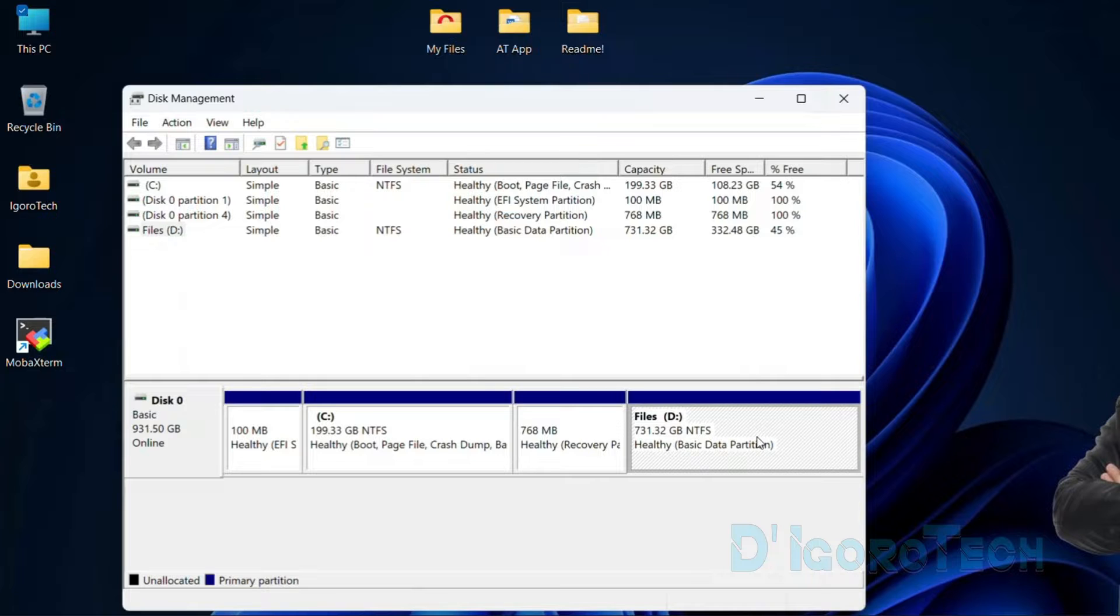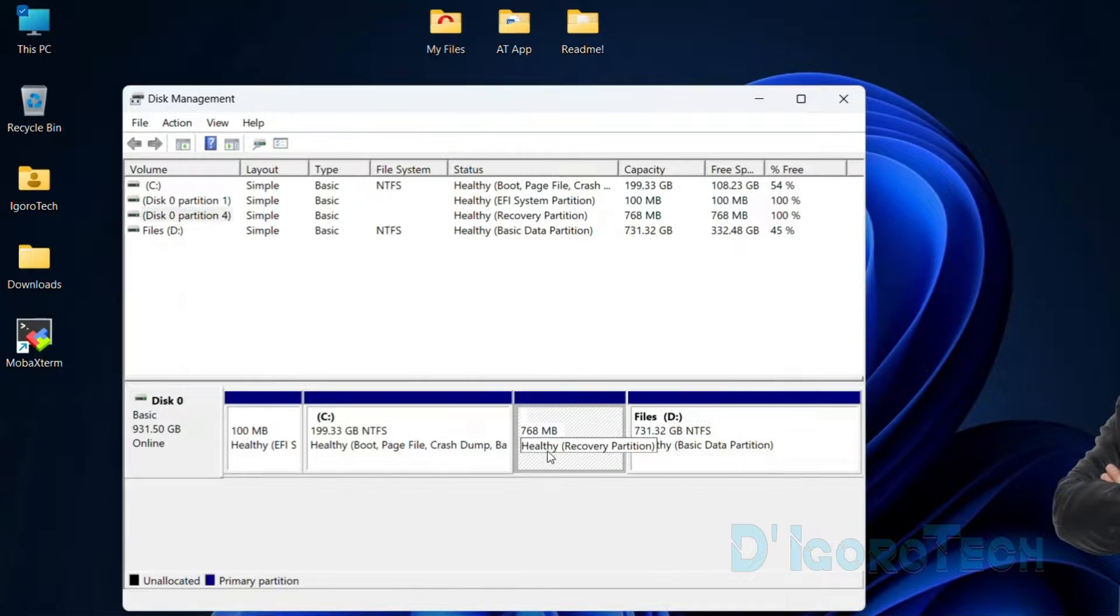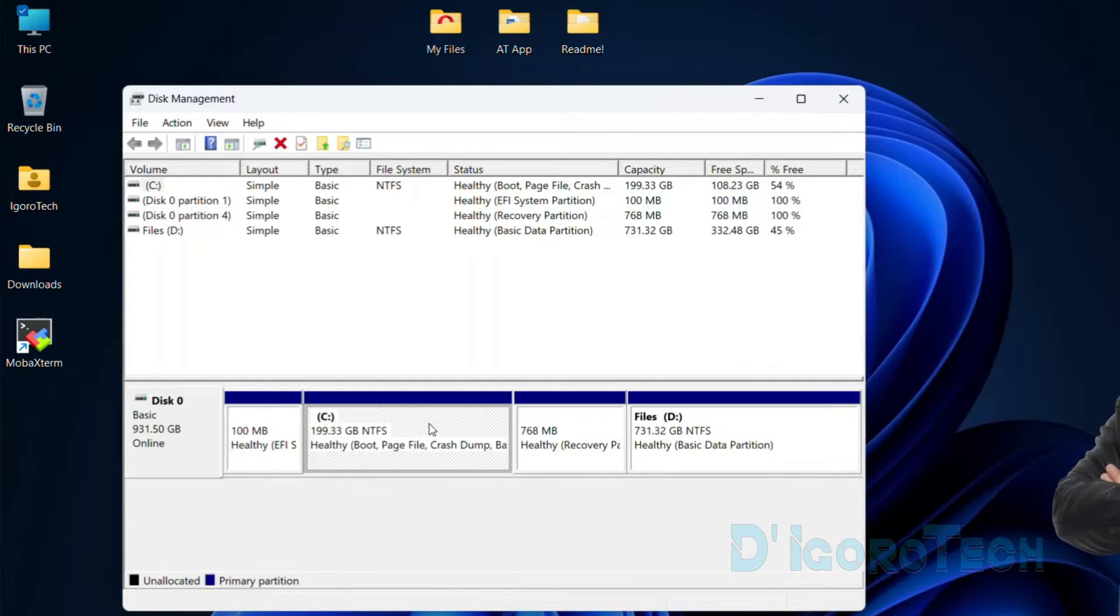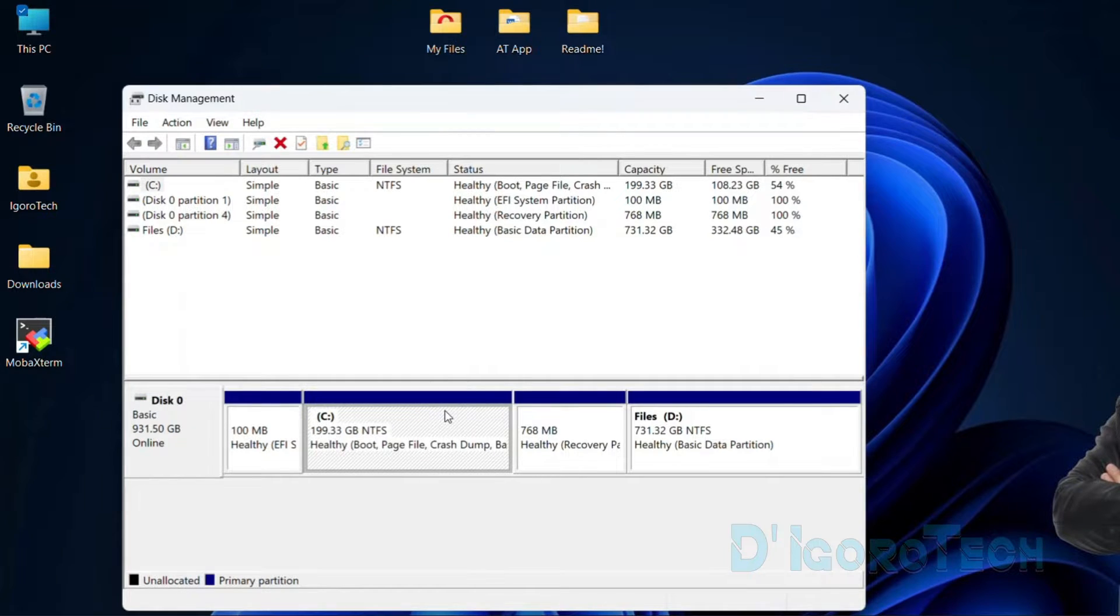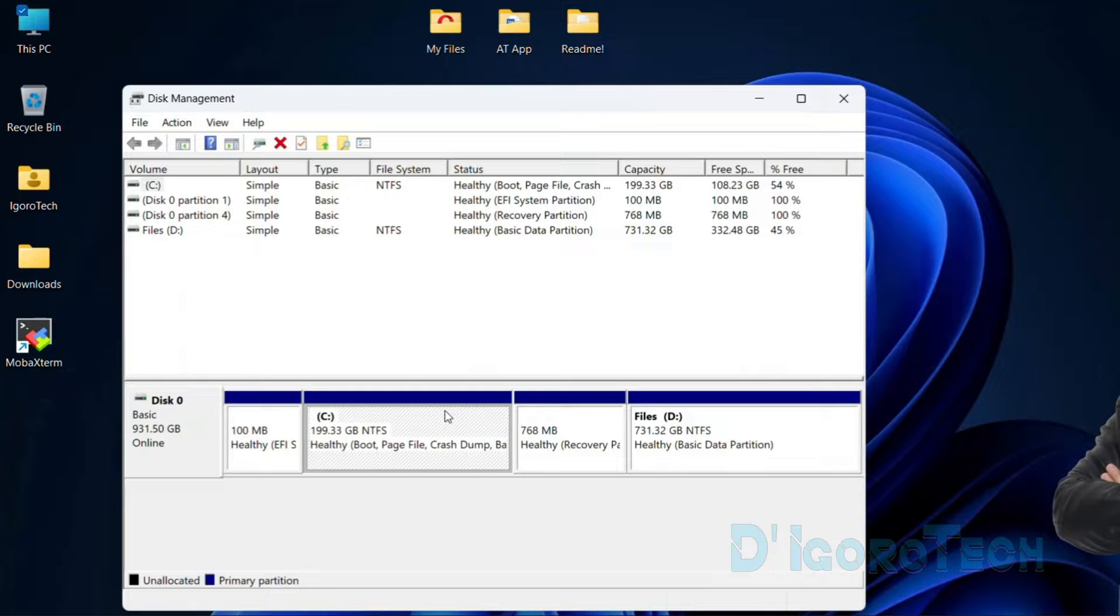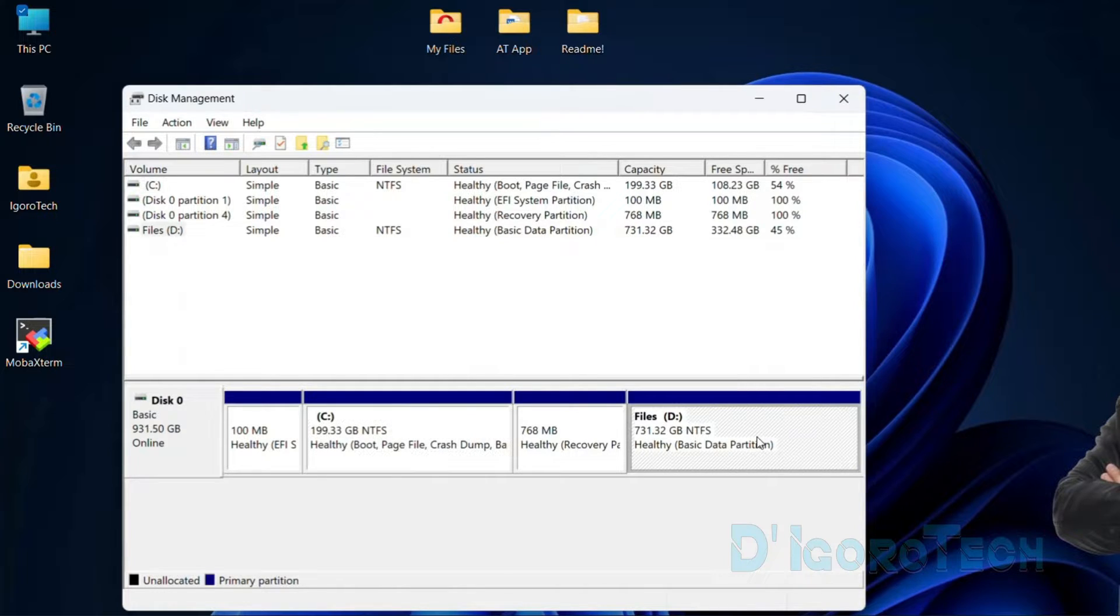Now, to create a new partition, choose the drive you want to shrink or divide. You can shrink the local disk C if you prefer. This won't affect or corrupt the operating system. In my case, I want to shrink the drive D. I want to create a new disk partition from it.